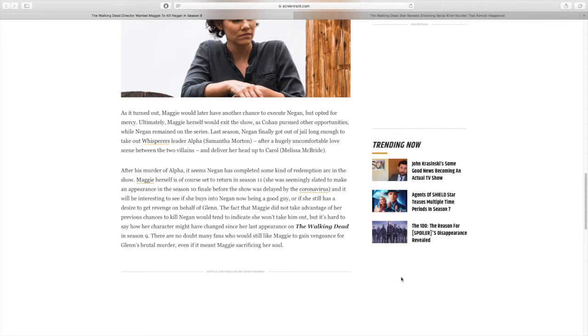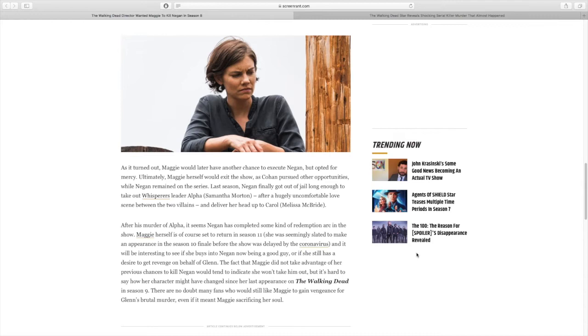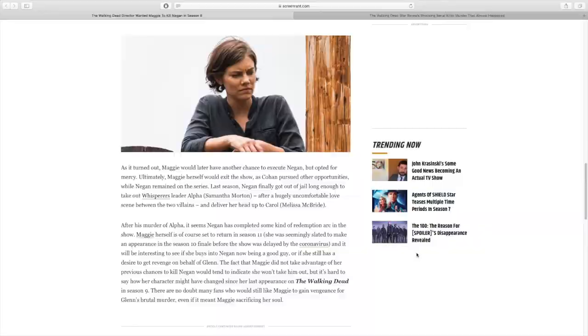The fact that Maggie did not take advantage of her previous chances to kill Negan would tend to indicate she won't take him out. But it's hard to say how her character might have changed since her last appearance on The Walking Dead in Season 9. There are no doubt many fans who would still like Maggie to gain vengeance for Glenn's brutal murder, even if it meant Maggie sacrificing her soul. So this was a pretty interesting article. Again, I think it would have been a bad decision to kill Negan at the end of Season 8. But in terms of what we're going to see between Maggie and Negan when Maggie's back, that's going to be very interesting.